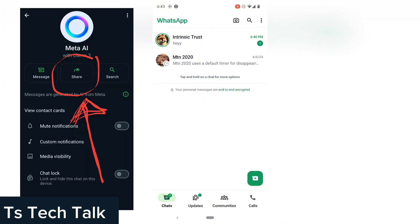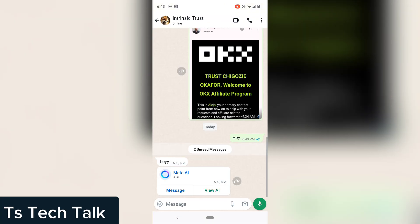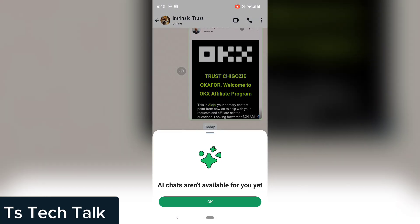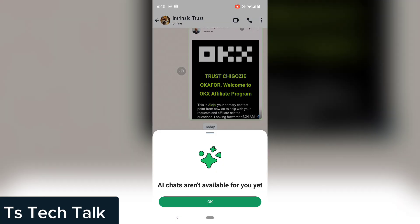Click on the share icon and share it by sending the message to the person. I just shared the WhatsApp Meta to myself, so I'm going to click on View All.